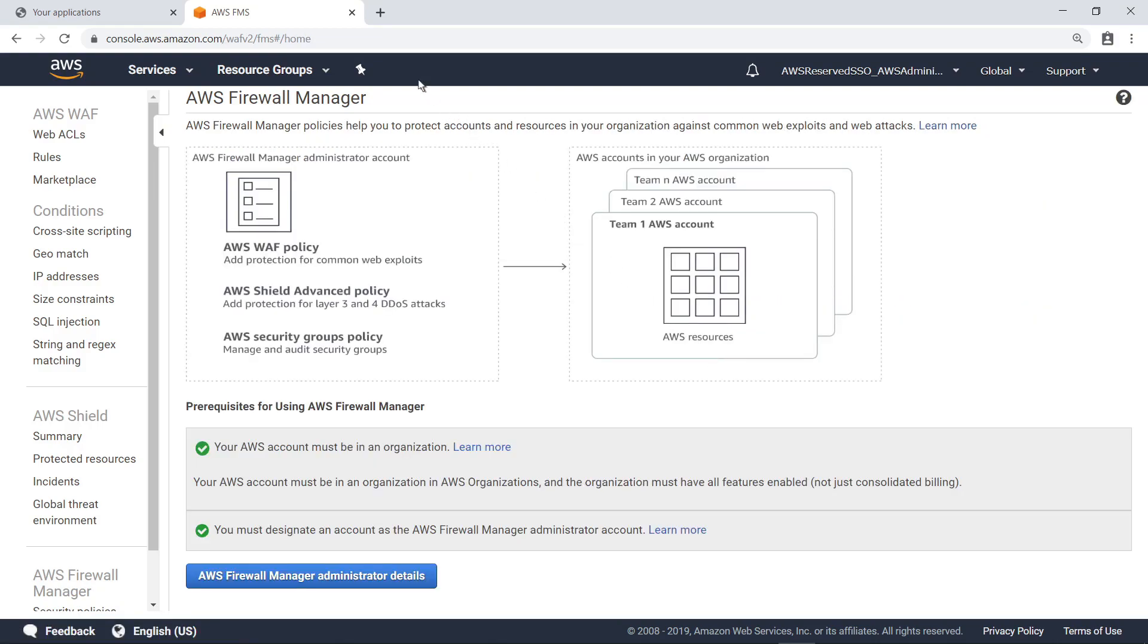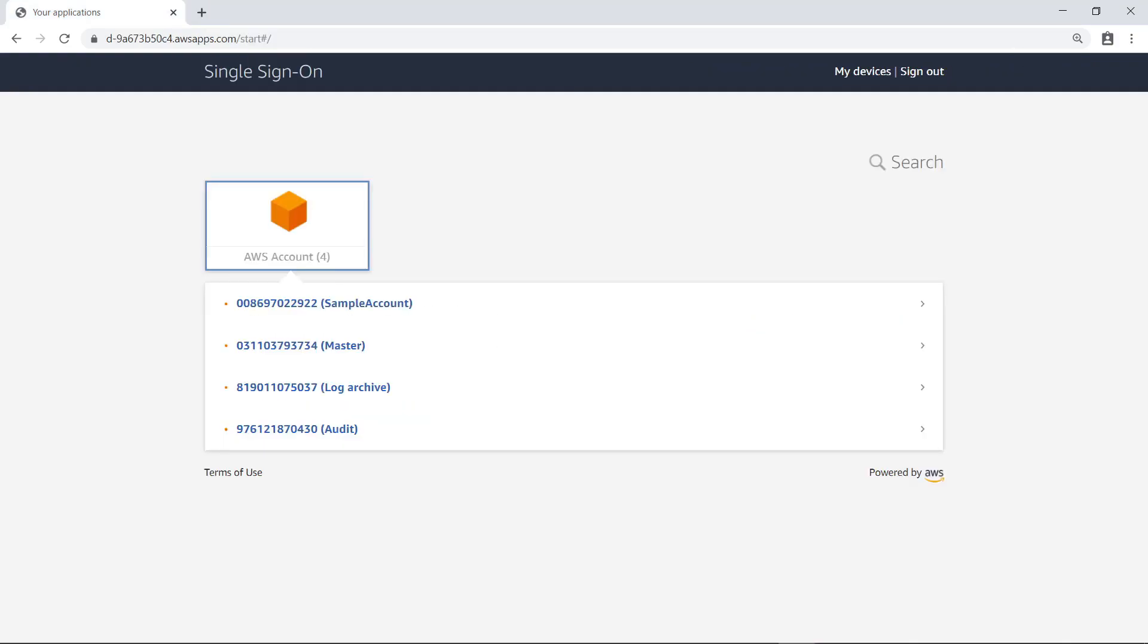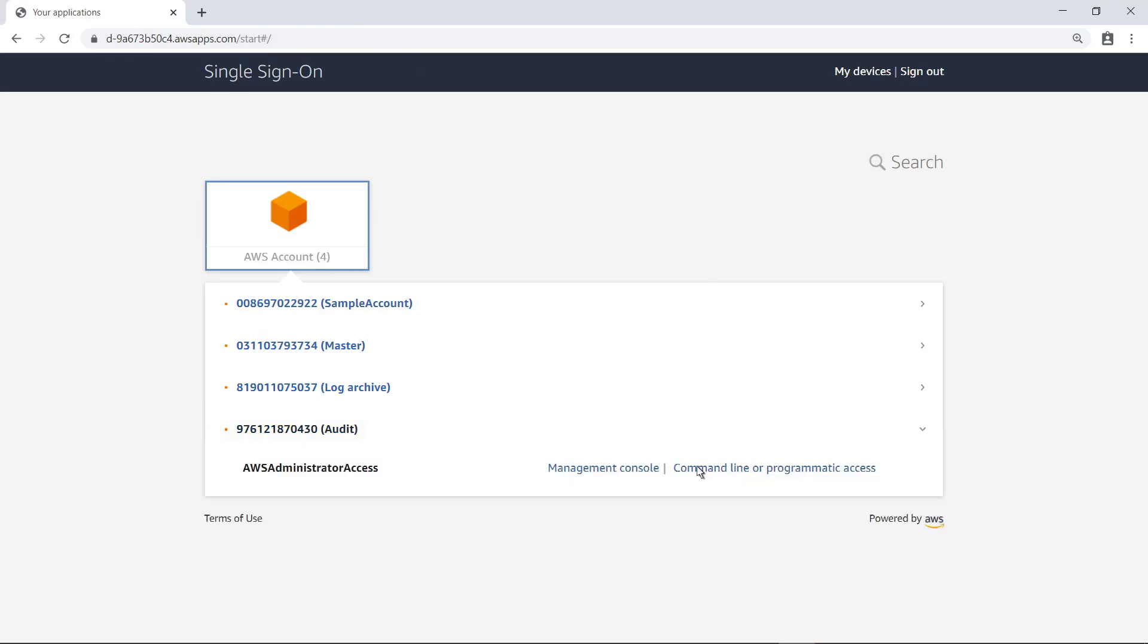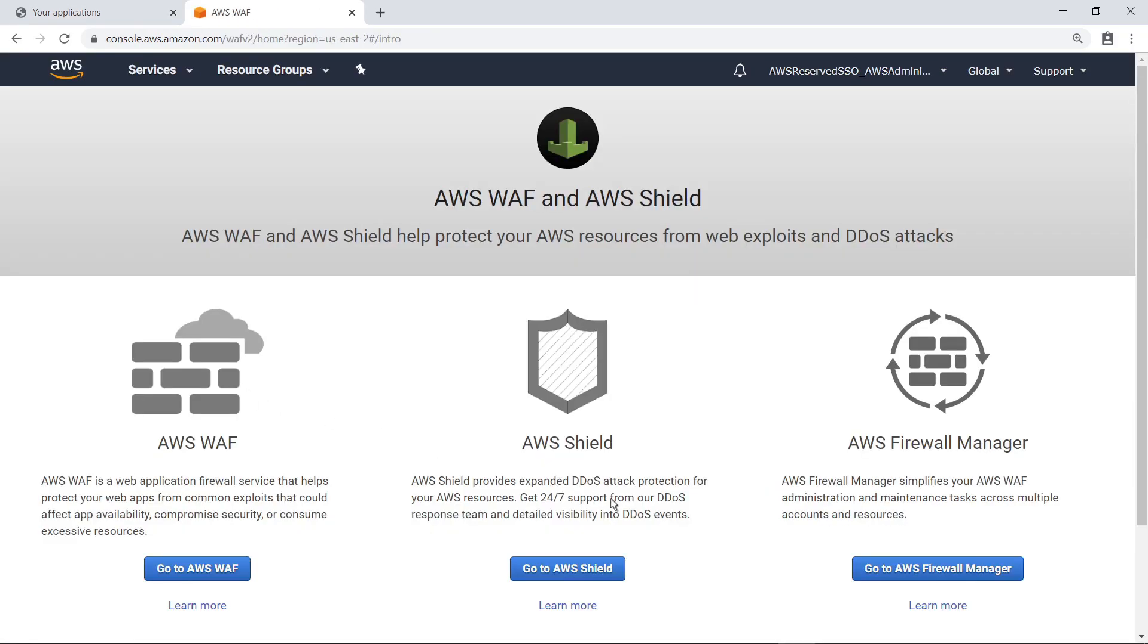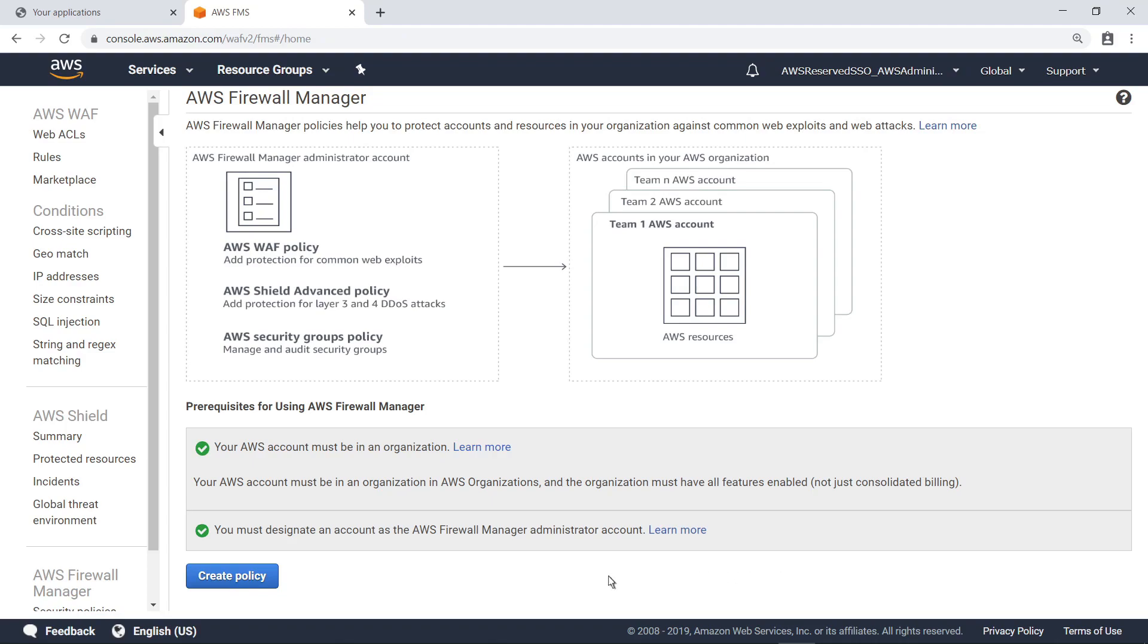Next, return to Single Sign-On and connect to AWS using the audit account we just designated as the AWS Firewall Manager Administrator account. Navigating to AWS Firewall Manager, you can see this account now has the option to create a policy.